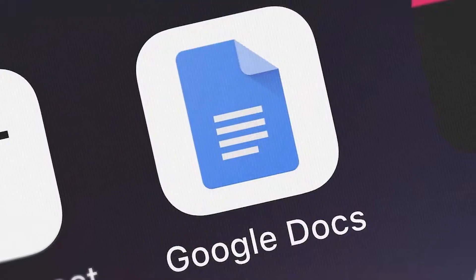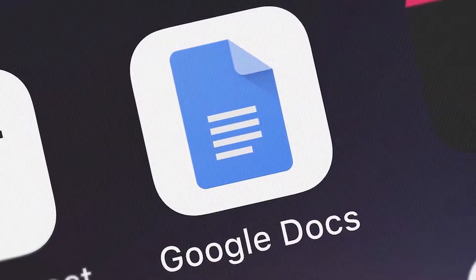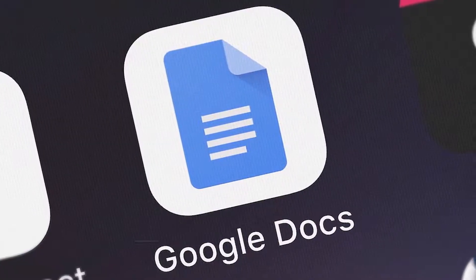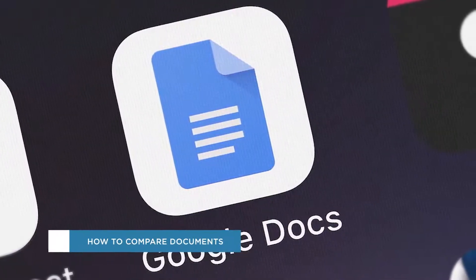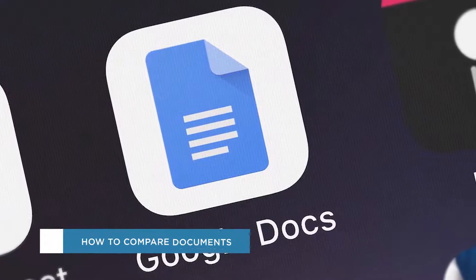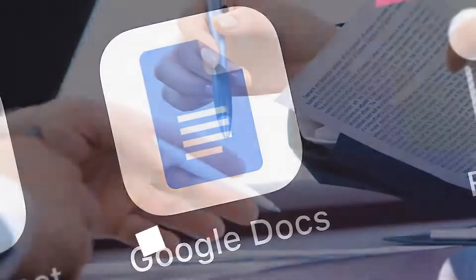Hey everyone, welcome to another HowTech video tutorial. In this video we'll be showing you how to compare documents in Google Docs.